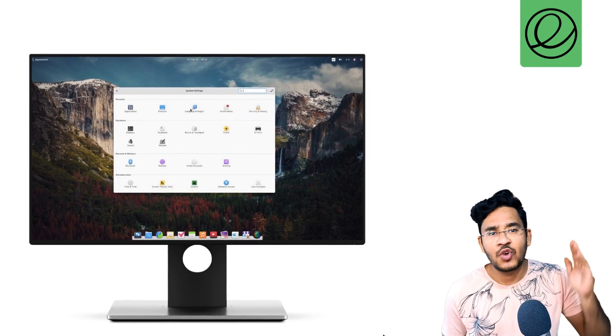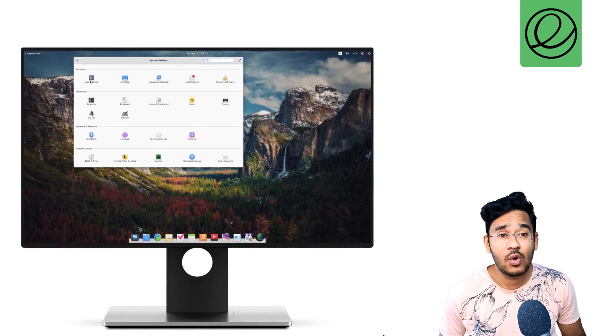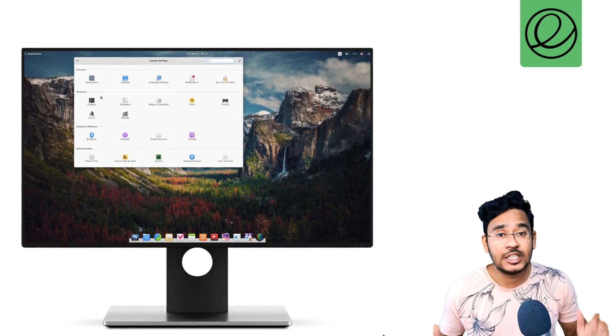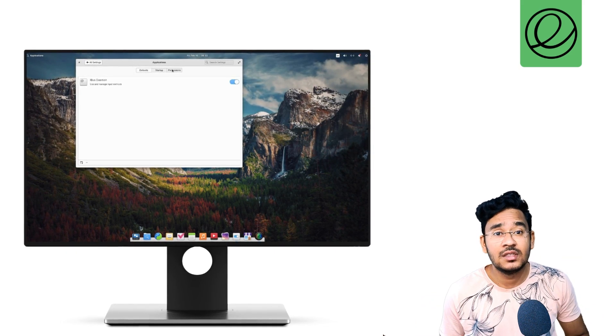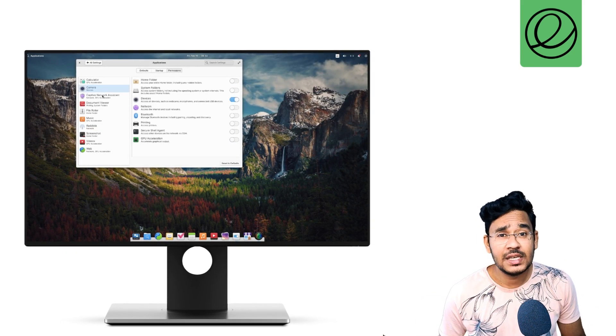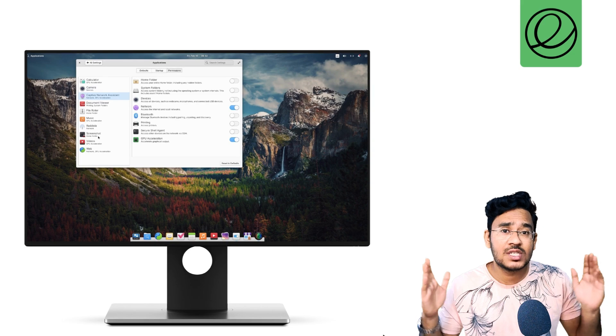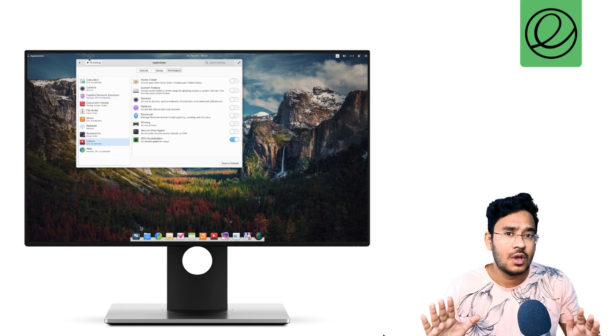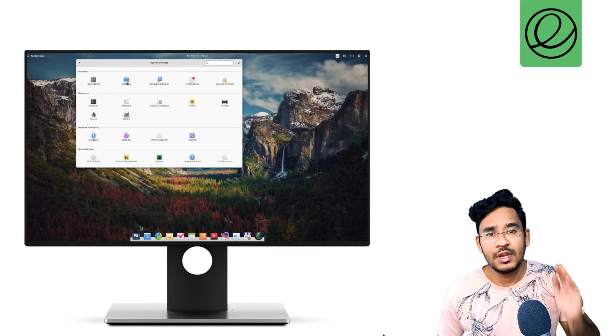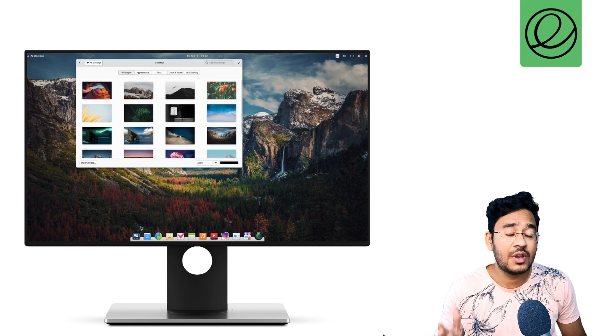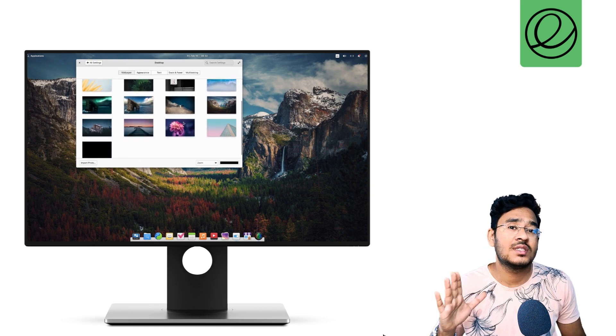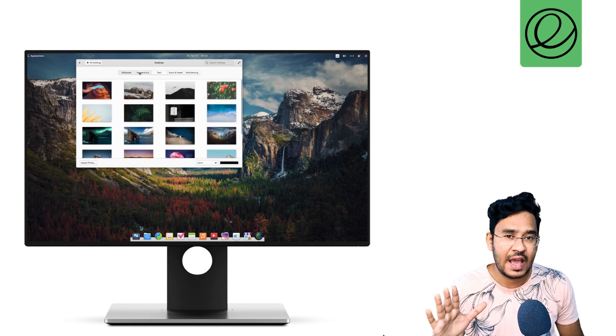So let's jump right in and have a look at the all new elementary OS 7, its performance, the user interface, stability, the software choice and finally see if elementary OS 7 is for you or not. We'll also talk about where elementary OS is headed and its future because elementary OS is on a divergent path right now.